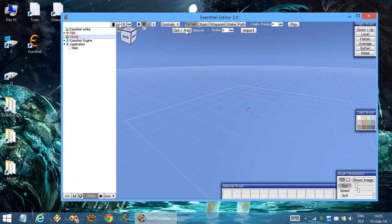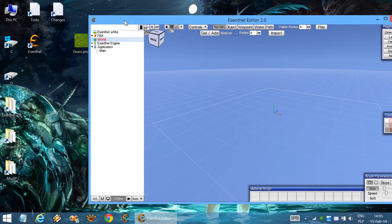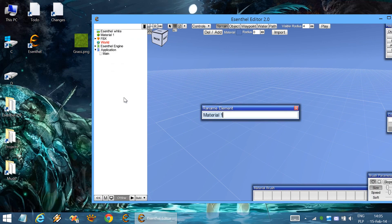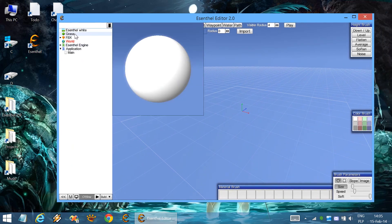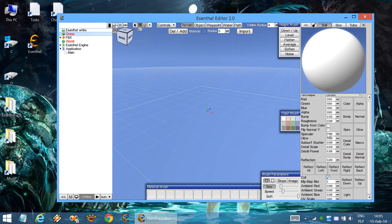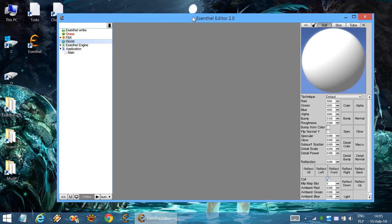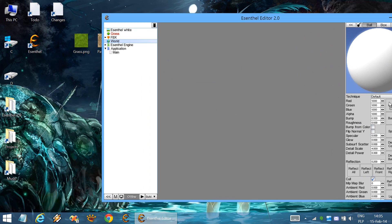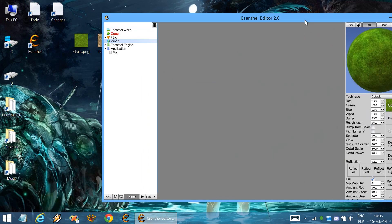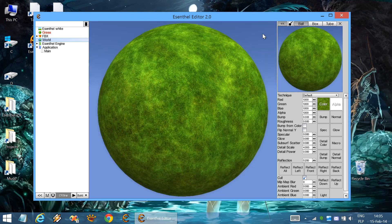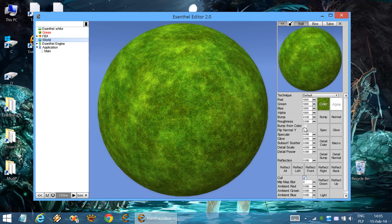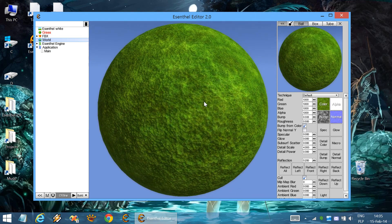In order to add some terrain, first we need to create a material — Grass. This is the material. And let's set up some texture. We can use this one. Let's add some bump mapping effects. Much nicer.